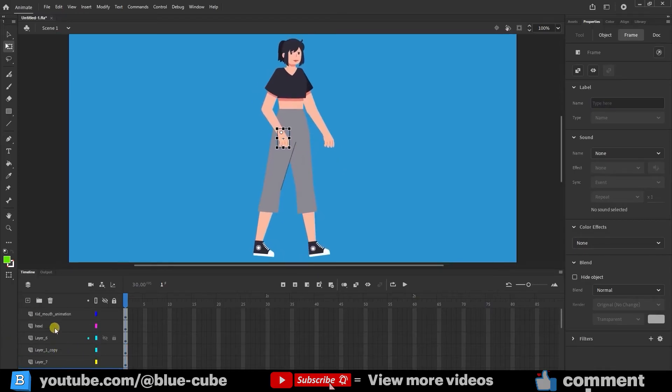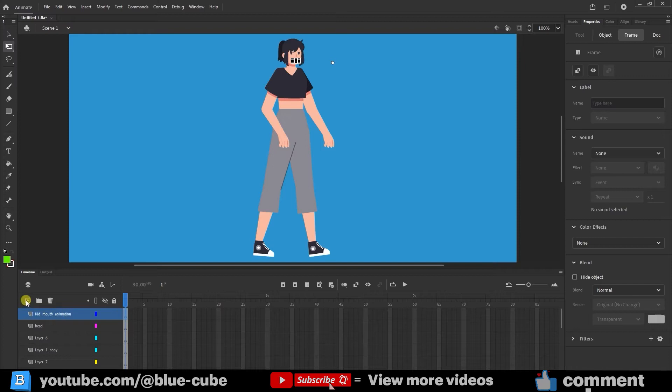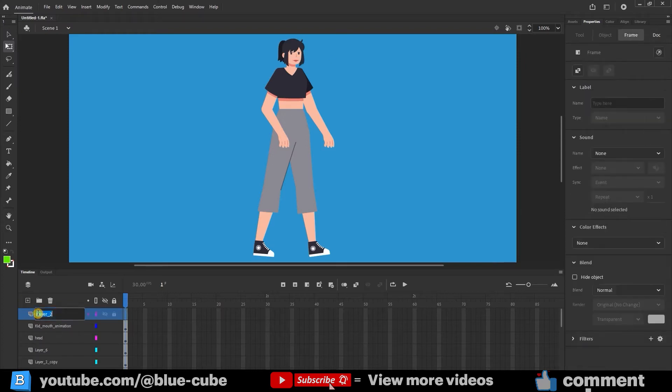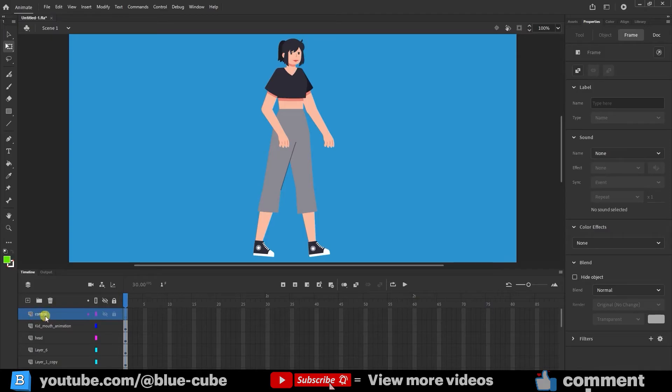Now, I'll click on the topmost layer, create a new layer, and name it Control. In the control layer, I'll create a circle to later control the rigged character.